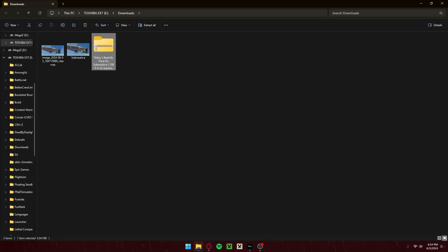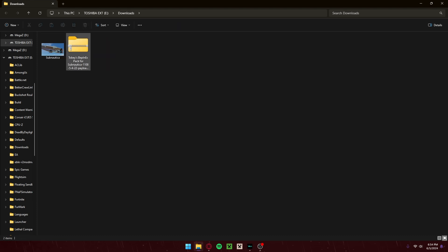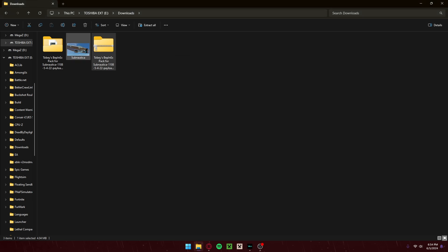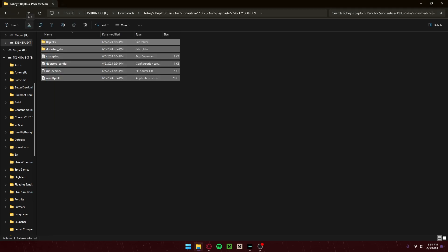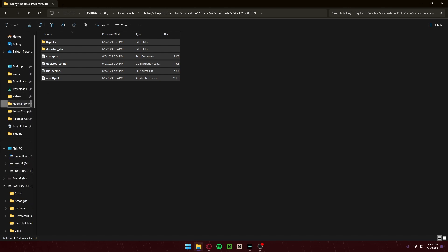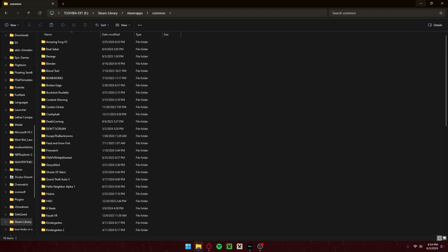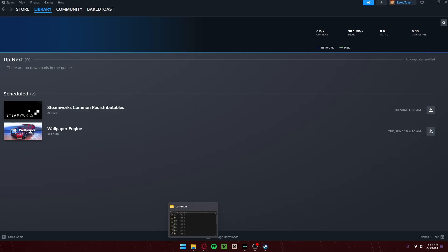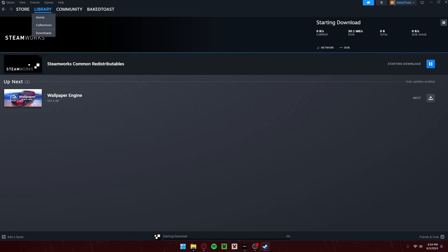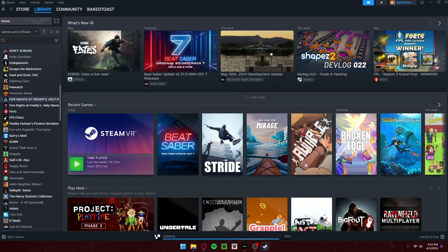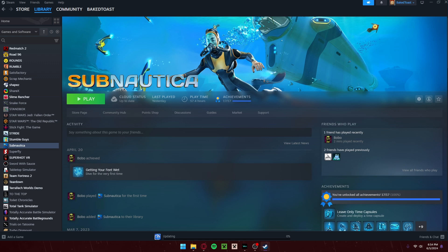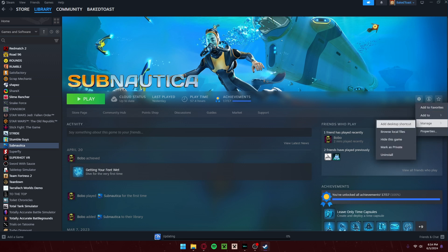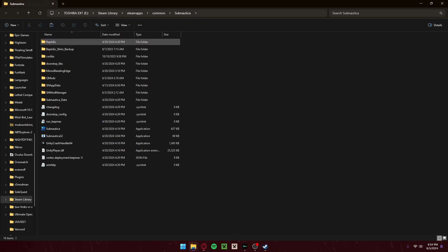We slow download it. We have BepInX right here. We extract this. We can copy it. I'll copy this to my Steam library — Steam apps. You can find your Steam library for Subnautica. Go over here, go down to Subnautica, then Manage, Browse Local Files, and here we are. As you can see, Vortex has already downloaded BepInX, so I'm not gonna paste the stuff in here.